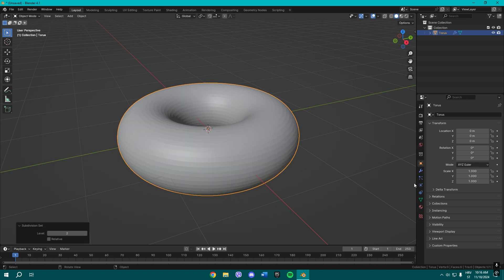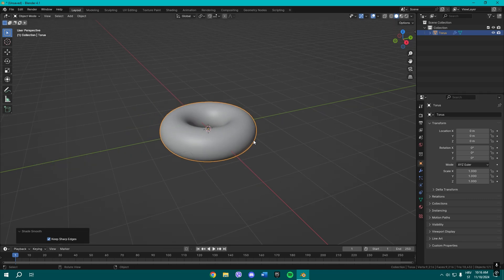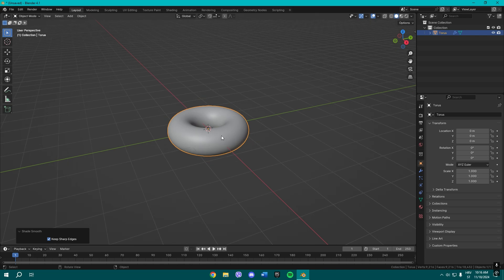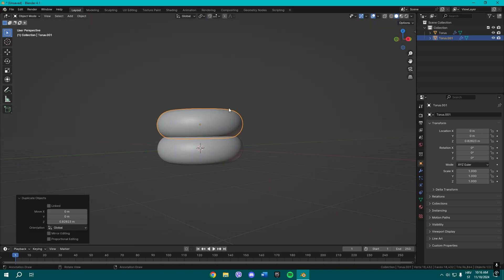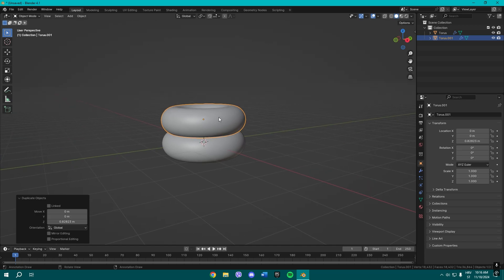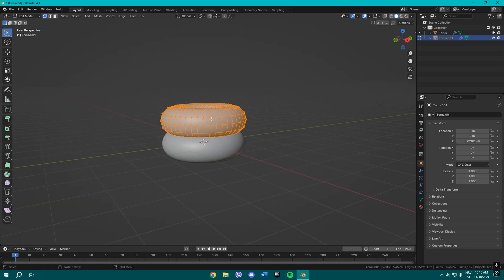Then shade it smooth. Once you do all that, Shift+D to duplicate it and press Z for the Z axis. Once you do that, press Tab to go to edit mode.